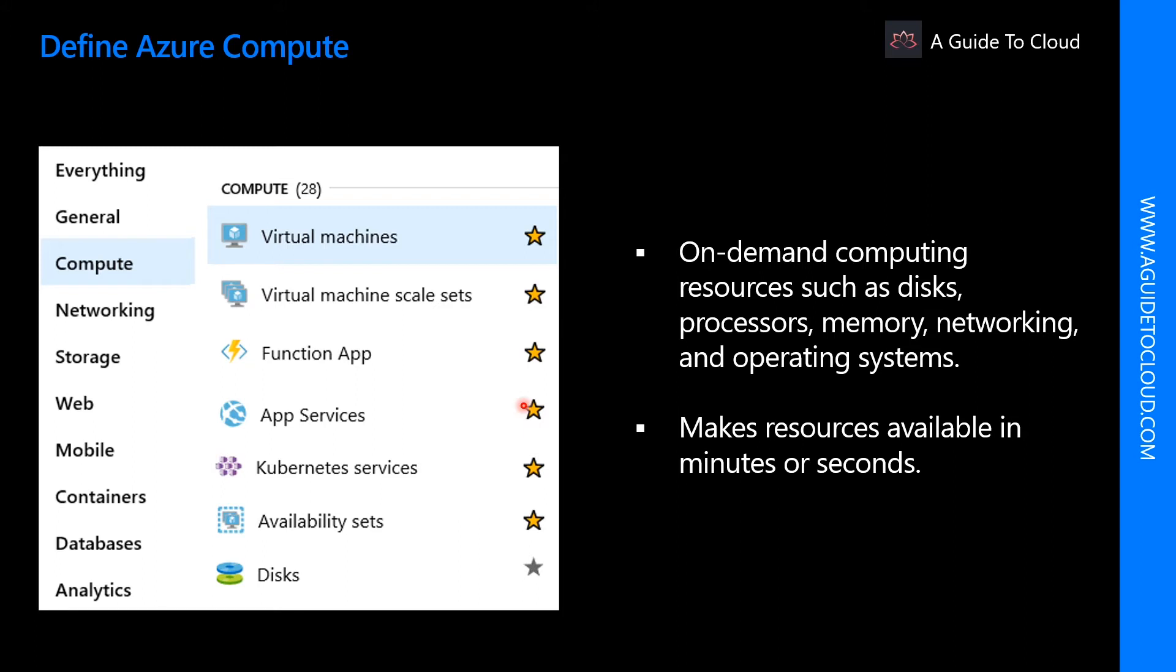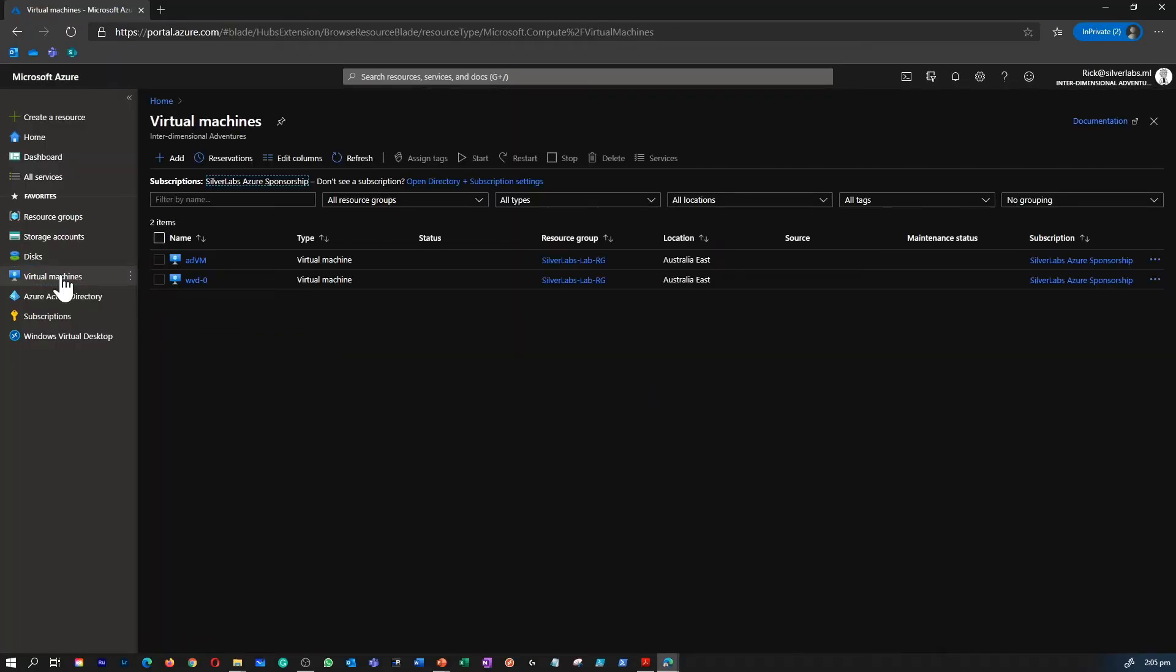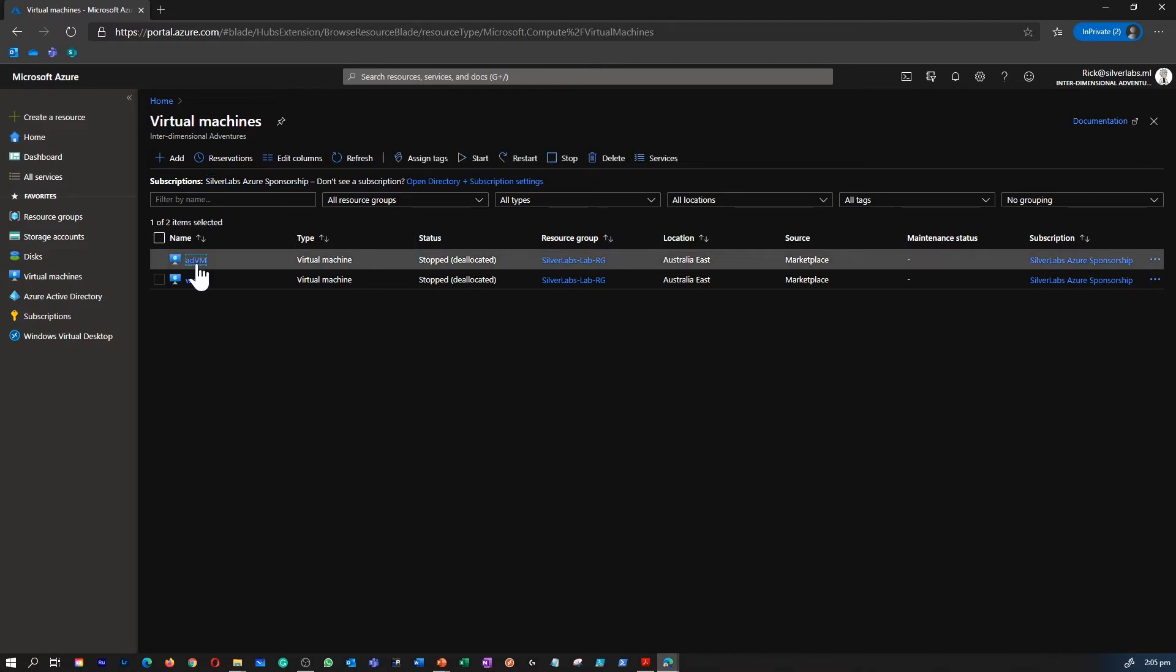Let me quickly show you how to find these compute resources in Azure portal. So now I'm in my Azure portal. I can quickly go to virtual machines and I can see the number of virtual machines available within this subscription. I have two virtual machines.